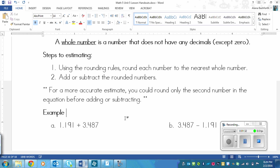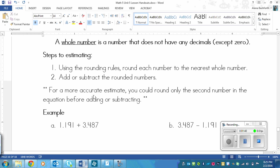Now there is one variation in rounding that you could do. We're going to practice the steps that you see here. But if you wanted a more accurate estimate, then you could round just the second number in the equation before adding or subtracting.